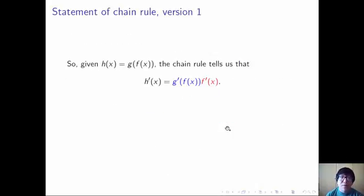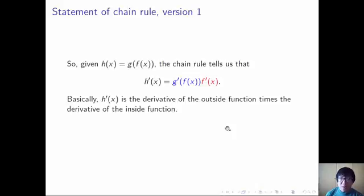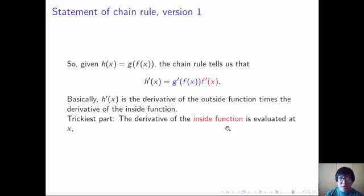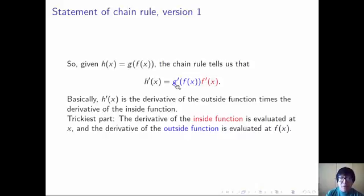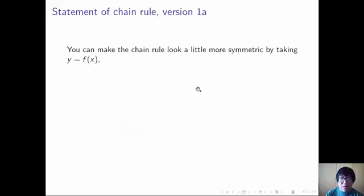Alright, so here's the first version of the chain rule. Given h of x equals g of f of x, the chain rule tells us that h prime of x equals g prime of f of x times f prime of x. In other words, h prime of x is essentially the derivative of the outside function times the derivative of the inside function. But there's a tricky thing about that: the derivative of the inside function is evaluated at x, and the derivative of the outside function is evaluated at f of x. If you've seen this for the first time, this looks weird — why do the two derivatives look different like that?